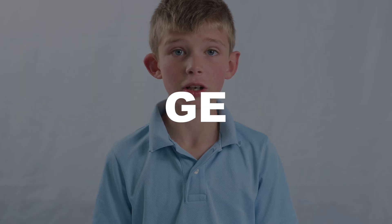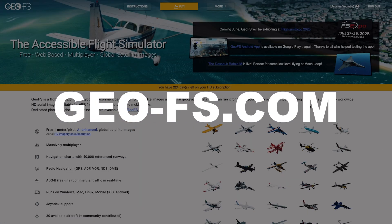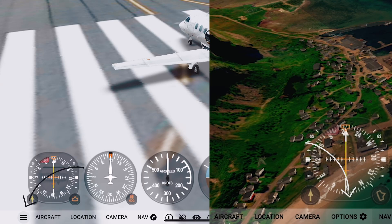You can type GeoFS and push fly. The first thing you need to know is about options — it is the three lines in the bottom left corner of the screen.